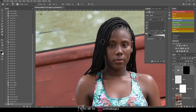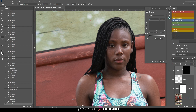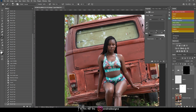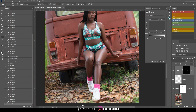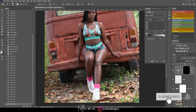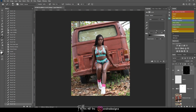Now I'm going to do some dodge and burn. I'll start with dodge, still on the mixer brush at 1%, and brush to highlight areas — the nose, the chin — then come down to the model's arm and highlight it as well, basically highlighting where the natural light would hit. I think I'm done — let's look at the before and after.